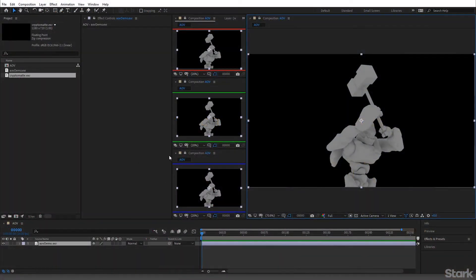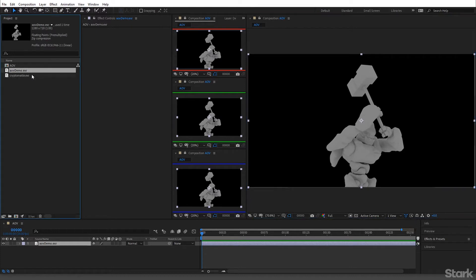We're going to get started with the basis of this entire course, which is going to be using channels. I don't usually work like this but I'm keeping it up so you can see the red, green, and blue channels. There's a trick to this — a lot of you, if you're new to compositing at production level, may have seen EXRs or heard of cryptomatte, especially cryptomatte because it's the new thing, and I'll show you.